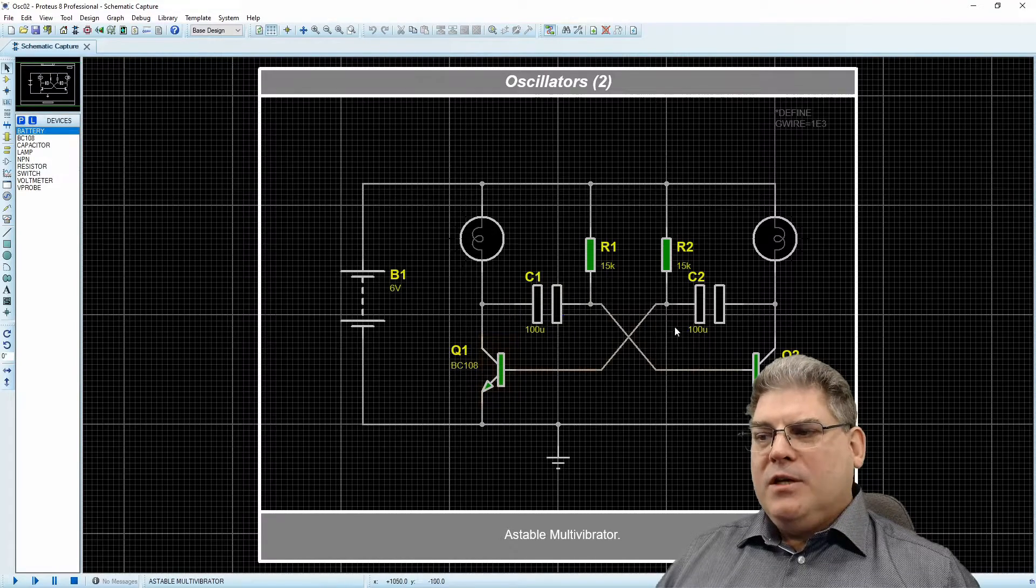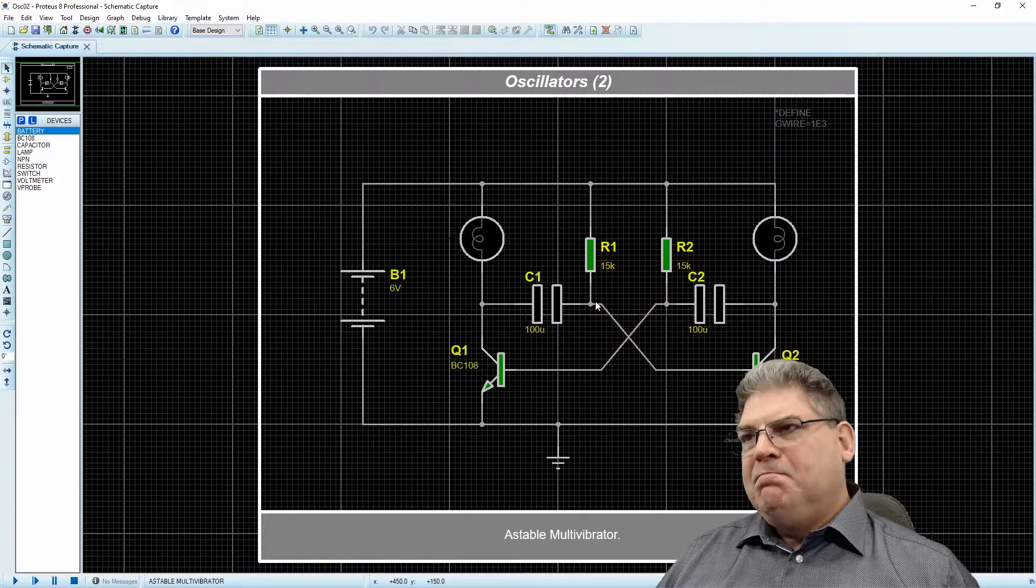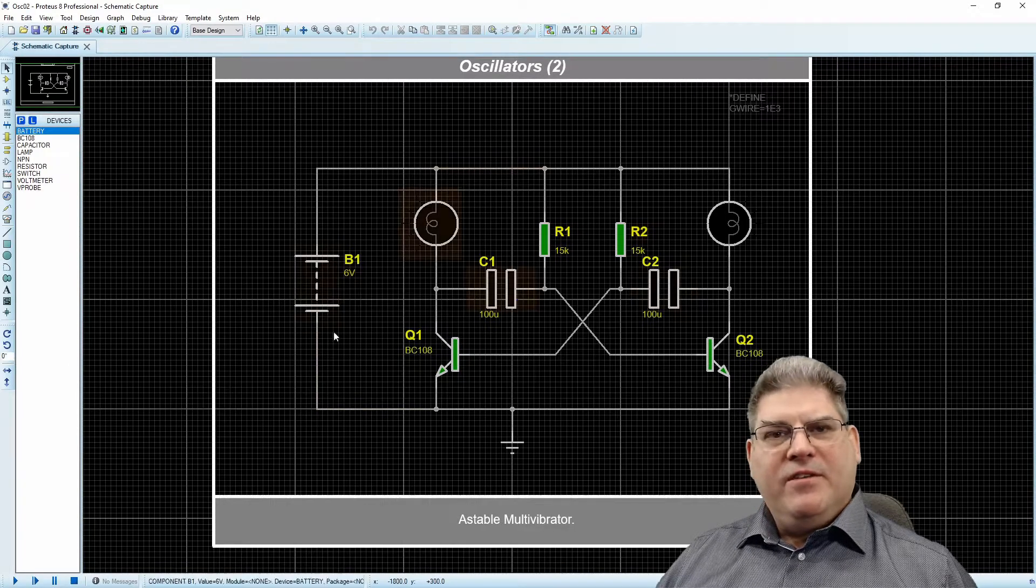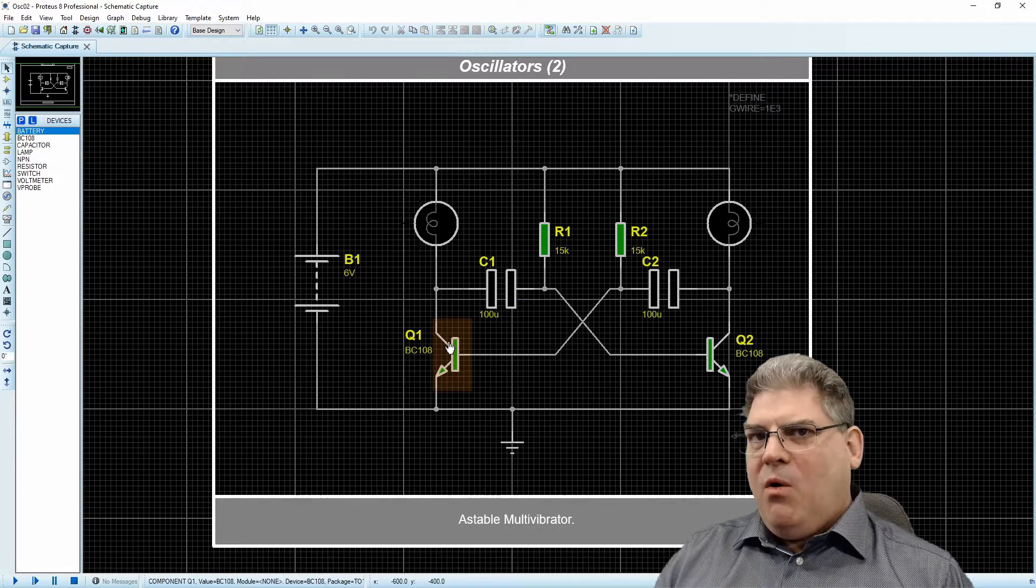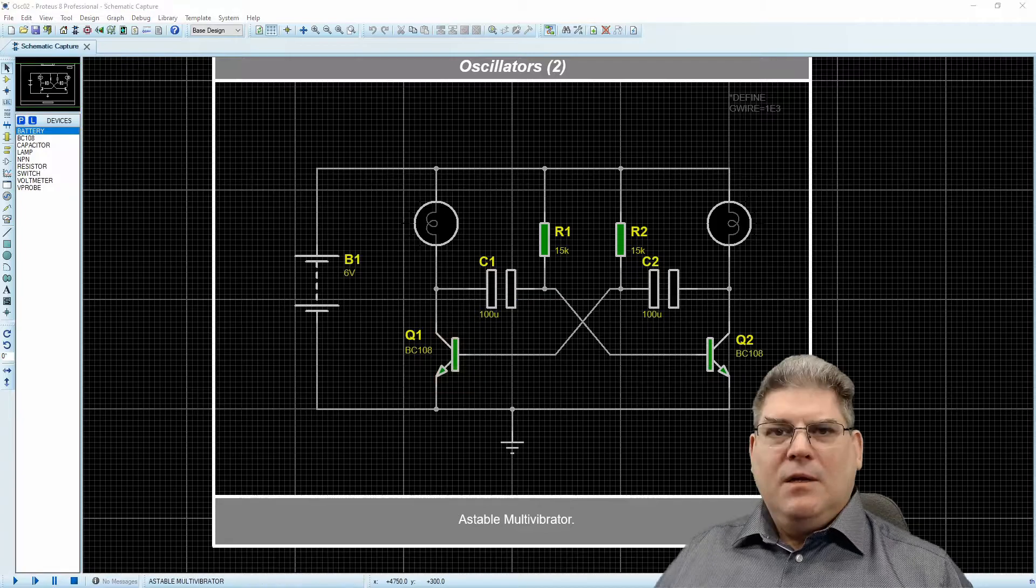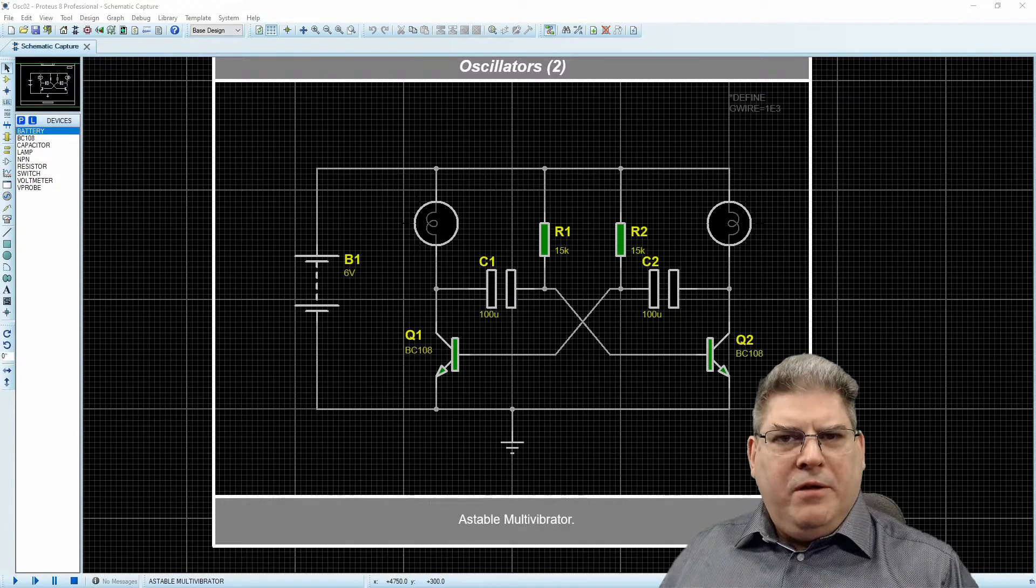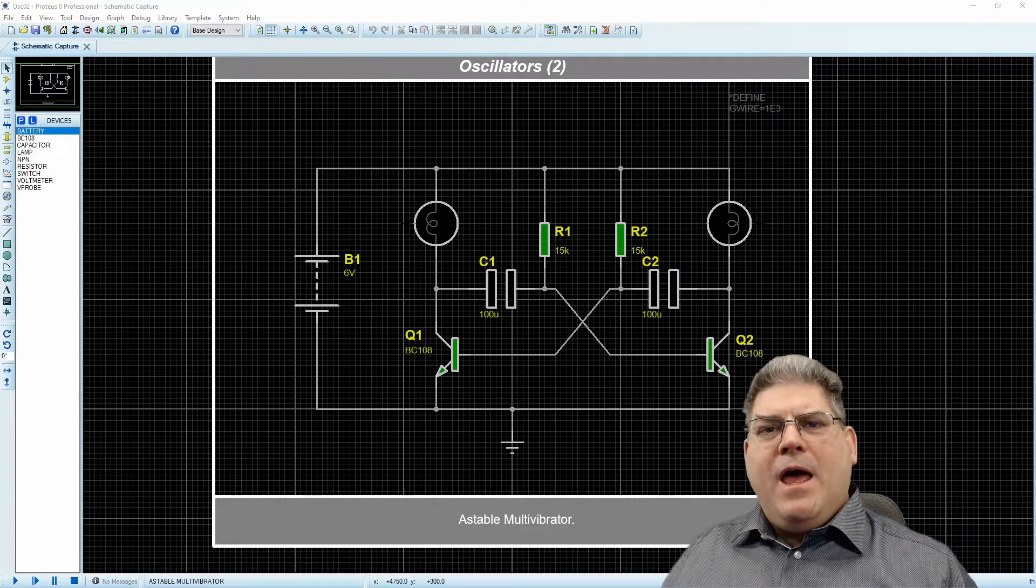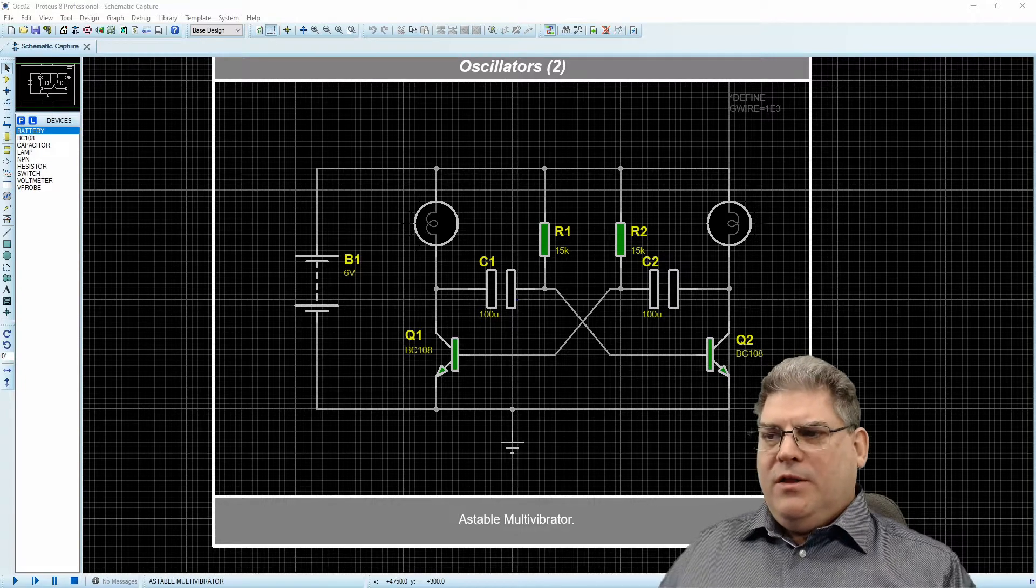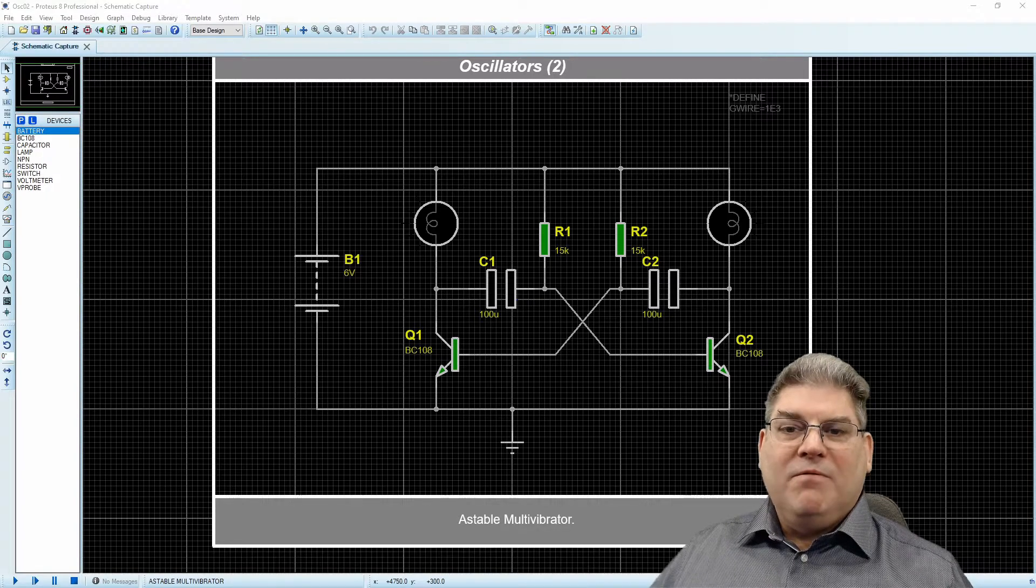So this is an astable multivibrator and I would suggest that you take a look at this as a possibility for our project in the final test. Creating this circuit is no secret. The astable multivibrator is a very well-known circuit. There's a plethora of examples out there, so there's nothing magical about this.